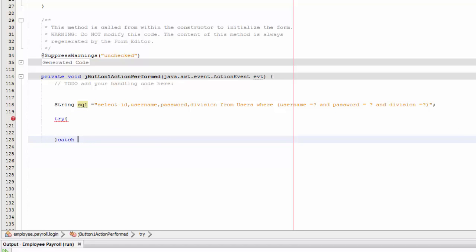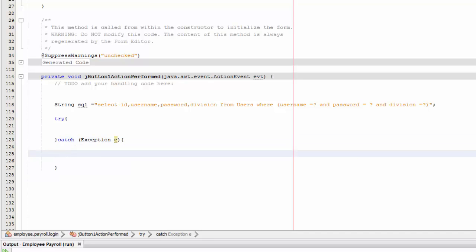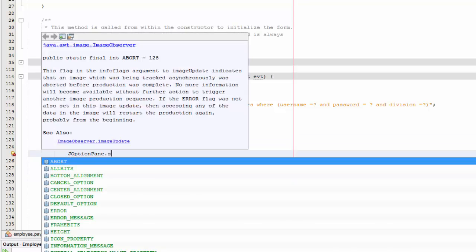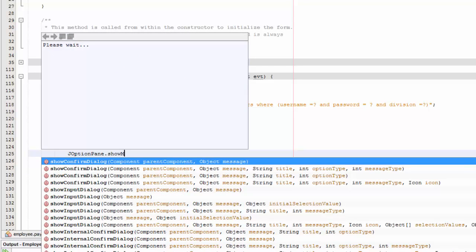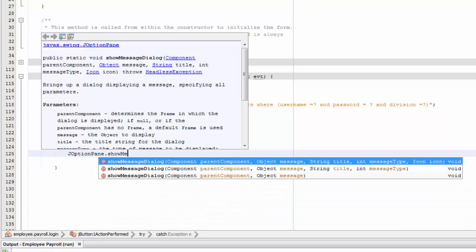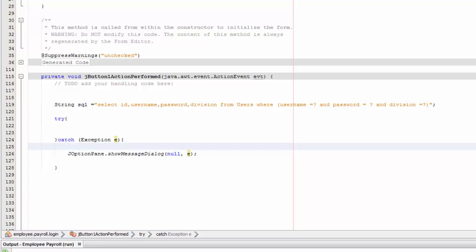Now add a try block, and a catch block catching Exception e, with 'JOptionPane.showMessageDialog(null, e)' to display any errors.